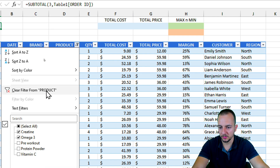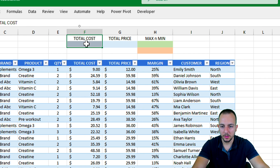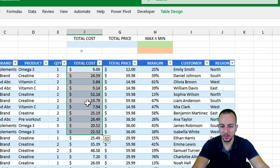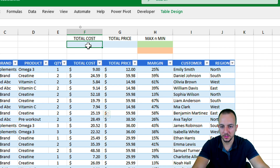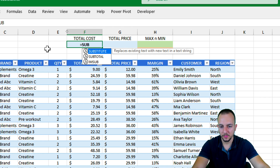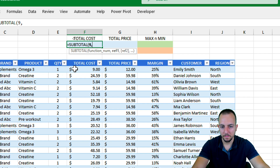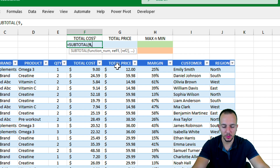Let me clear the filter from the Product column. Now let's do another example: I want to sum all the values in the Total Cost column. I'll click the cell beneath the Total Cost header, type an equal sign, and enter SUBTOTAL again, double-clicking function number 9 to select SUM, then add a comma.